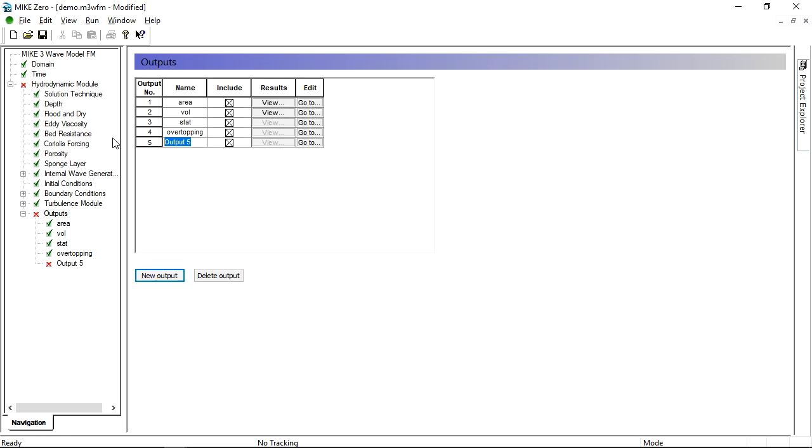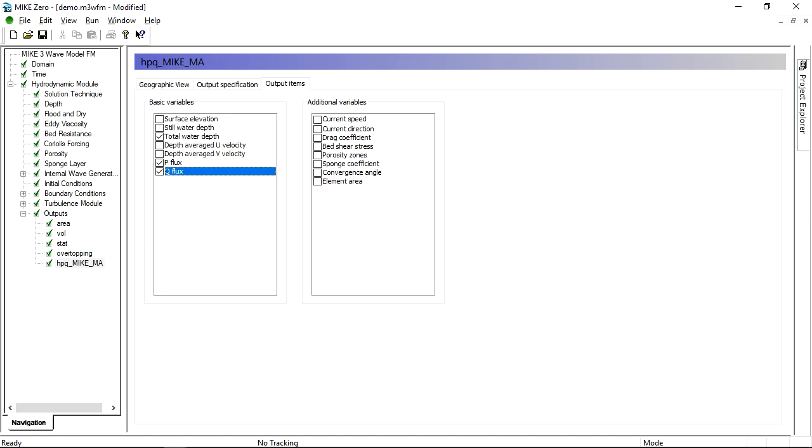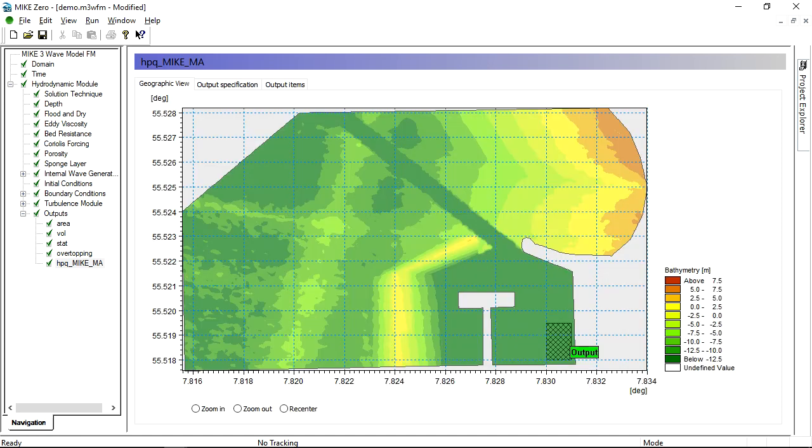And finally, a gridded area output with interpolated values that may be used with MIC-21 mooring analysis and other tools. After defining these outputs, we are ready to start the computation.